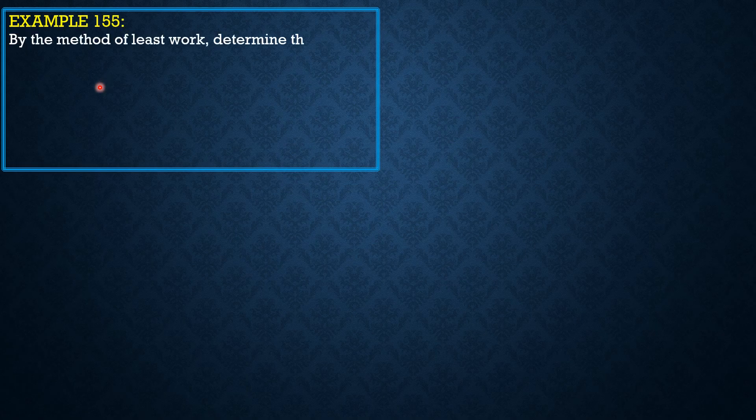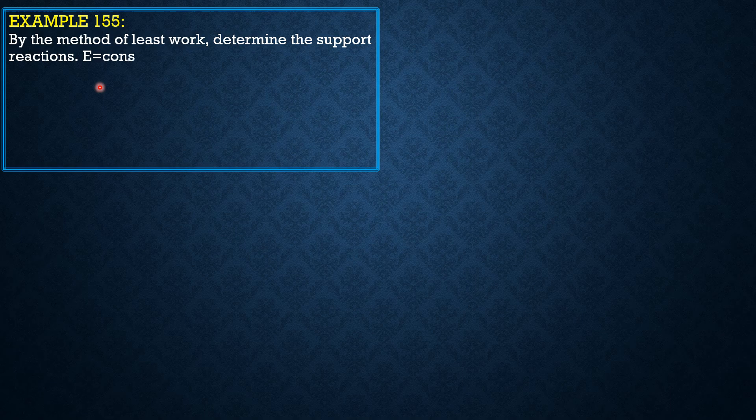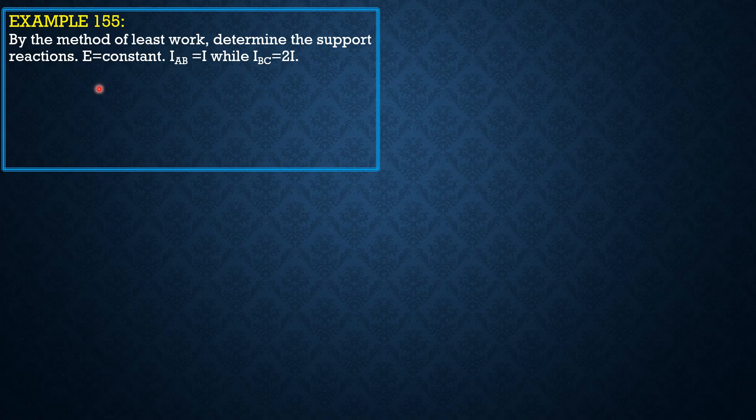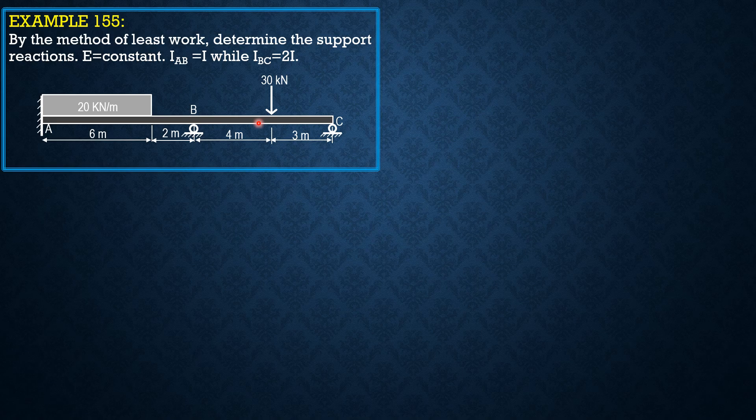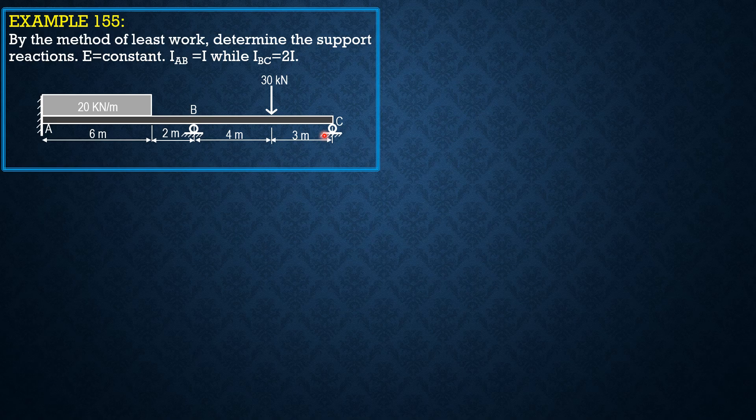This problem was already solved by the force method. This time, let's solve it by the method of least work because it is shorter and more direct. Determine the support reactions. E is constant. Moment of inertia of portion AB is I, while that of EC is 2I. For simplicity, I select reaction at B and reaction at C as the redundant forces.